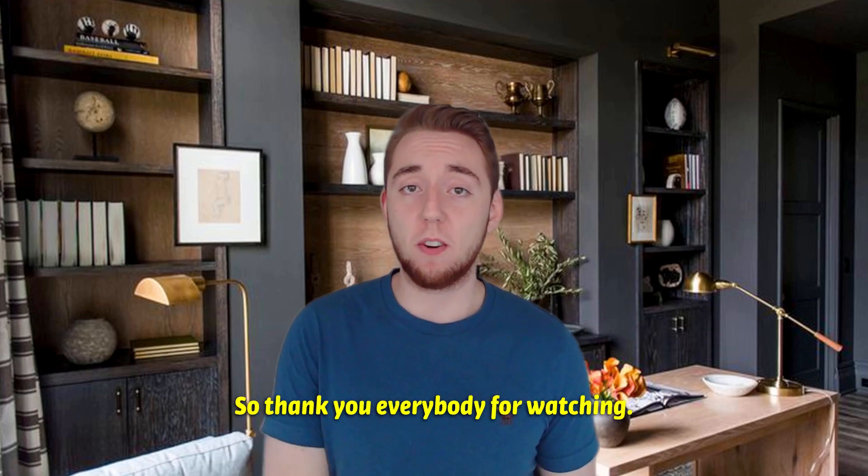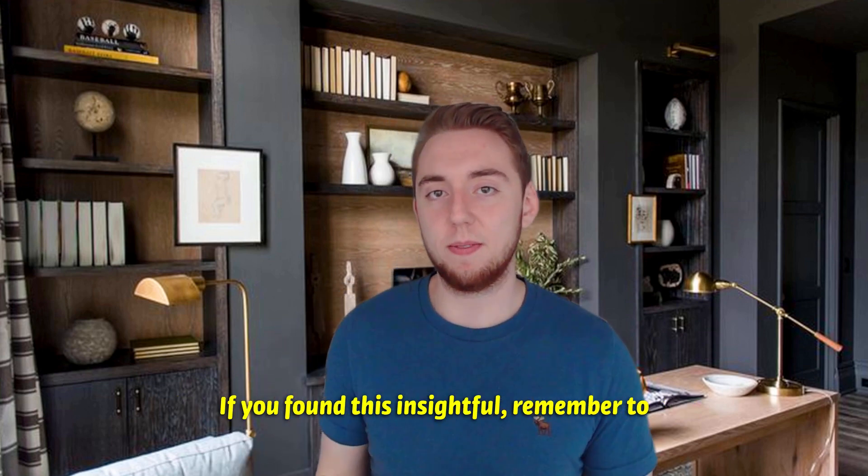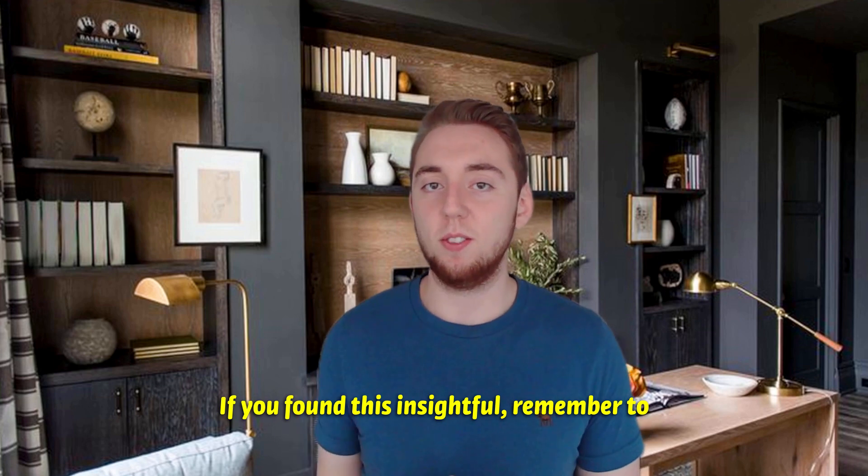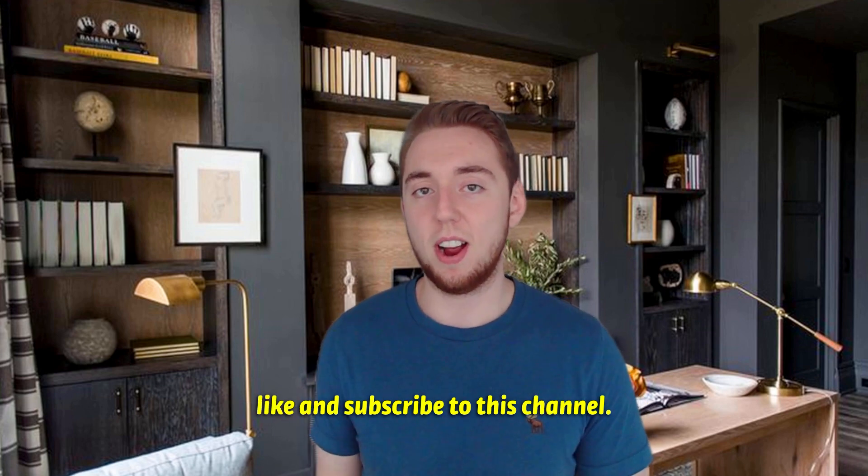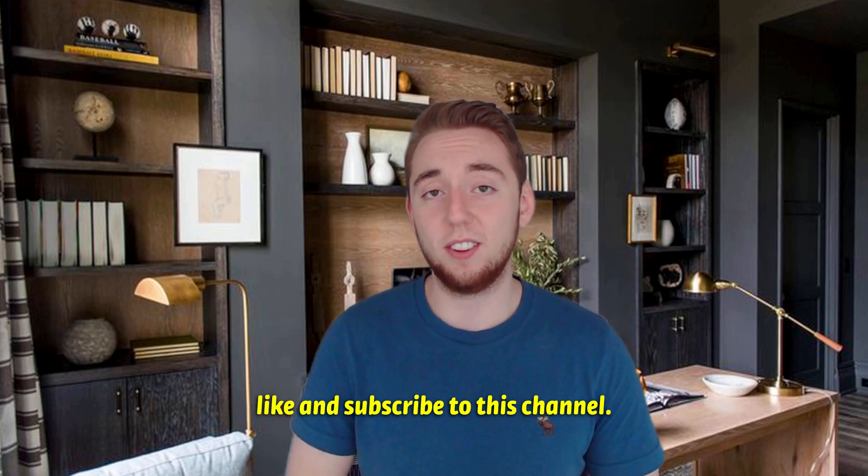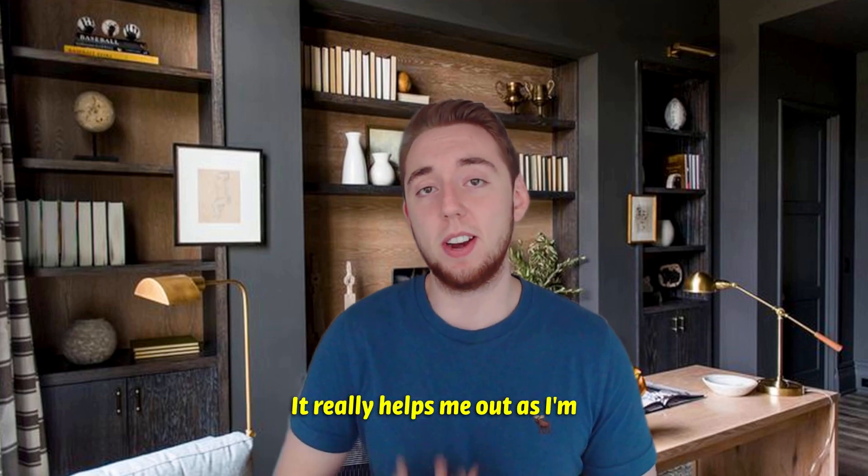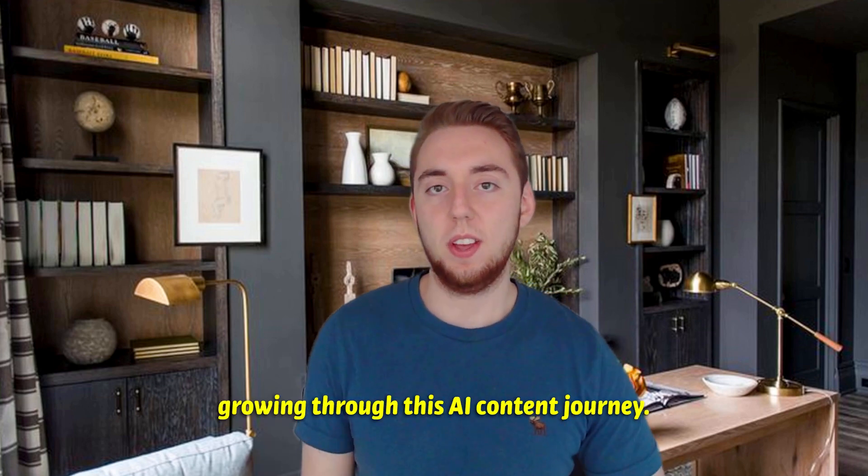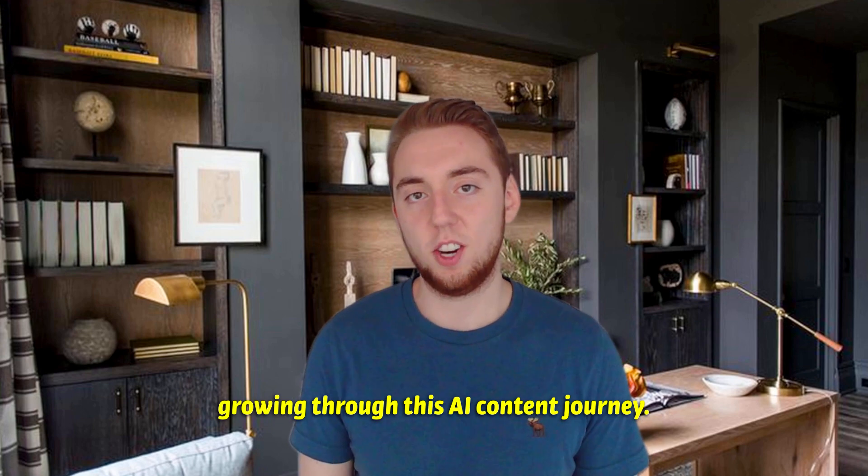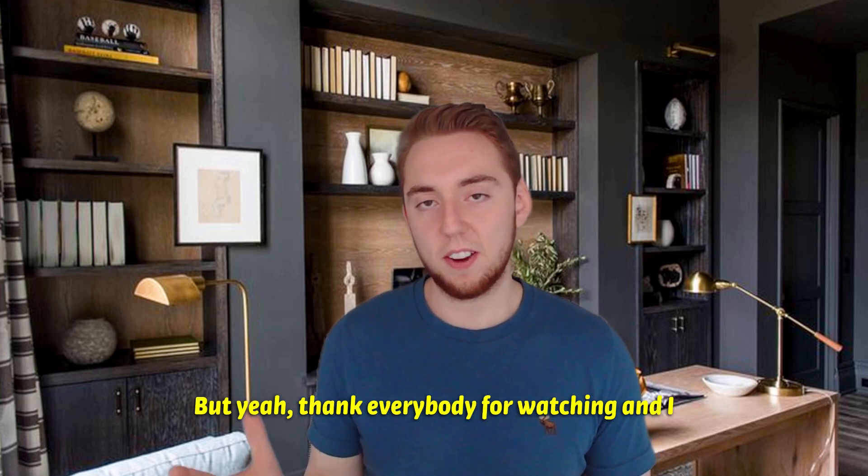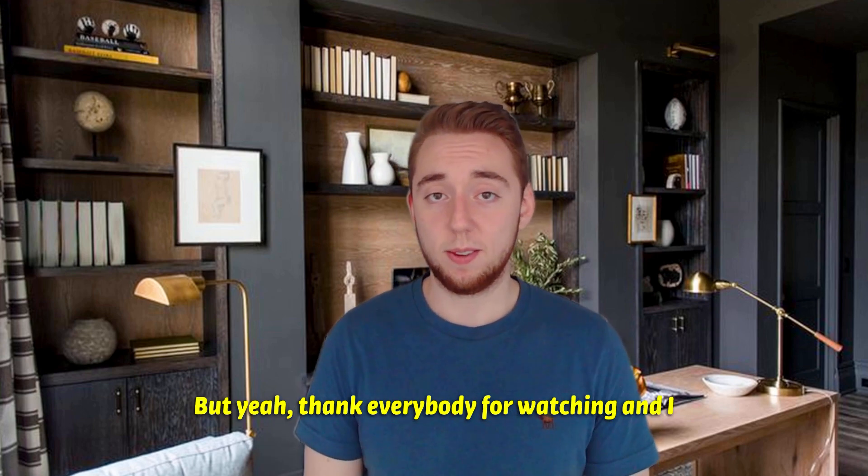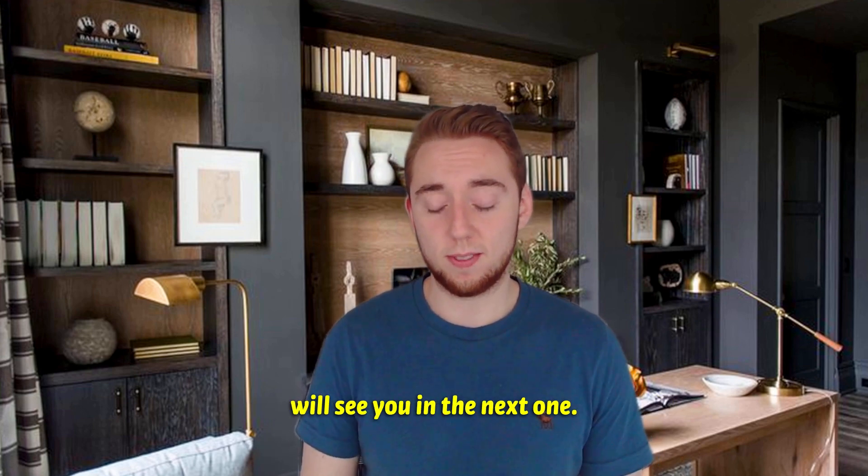So thank you everybody for watching. If you found this insightful, remember to like and subscribe to this channel. It really helps me out as I'm growing through this AI content journey. Thank you everybody for watching and I'll see you in the next one.